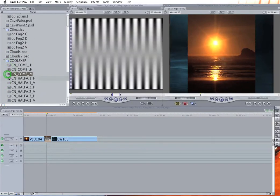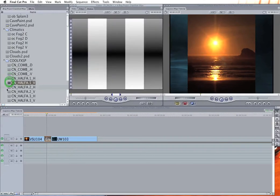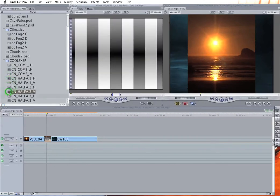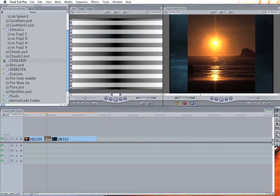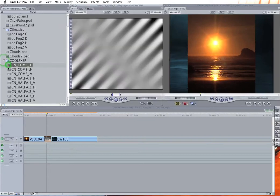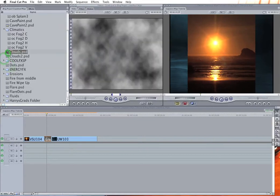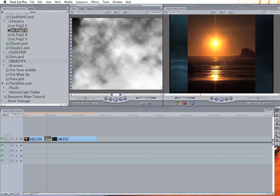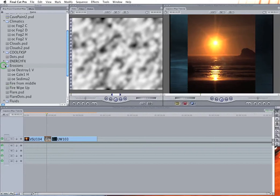And find yourself images very similar to this that are all basically designed to do different kinds of wipes. And once you use a couple of these, you'll start being able to predict how they move when you apply them to the gradient wipe filter. So I tend to prefer the kind of more organic type of things, like the clouds, and the climatics, and the fluids, and the erosions.